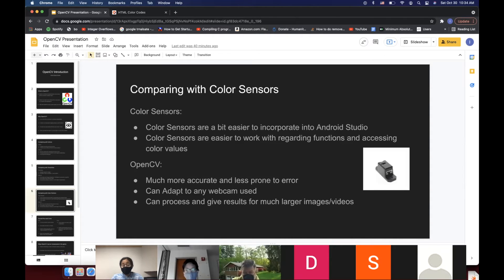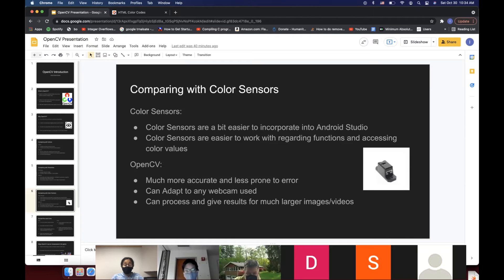Compared to color sensors: color sensors are a bit easier to incorporate into Android Studio and easier regarding accessing color values, but OpenCV is much more accurate and less prone to error. Even if it takes a bit more setup, it can adapt to any webcam, isn't limited to the small space a color sensor covers, and can process large images and videos.